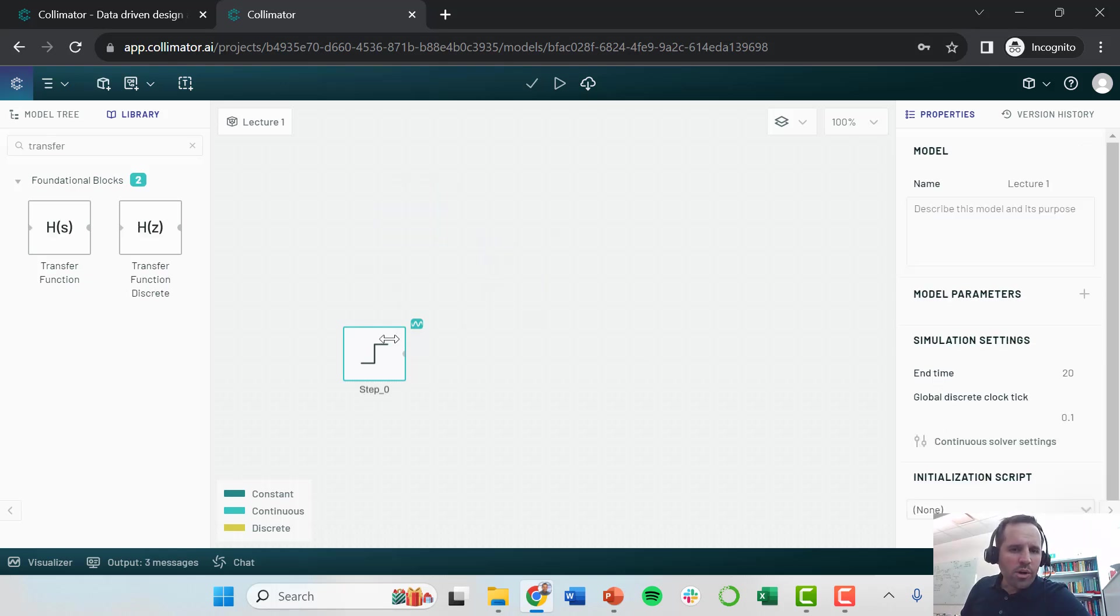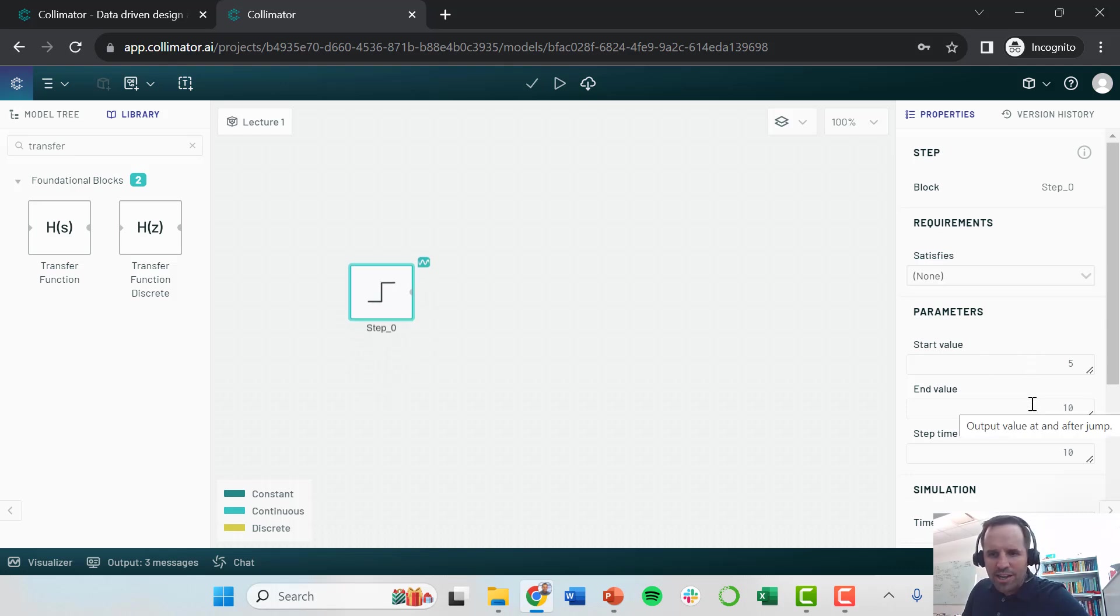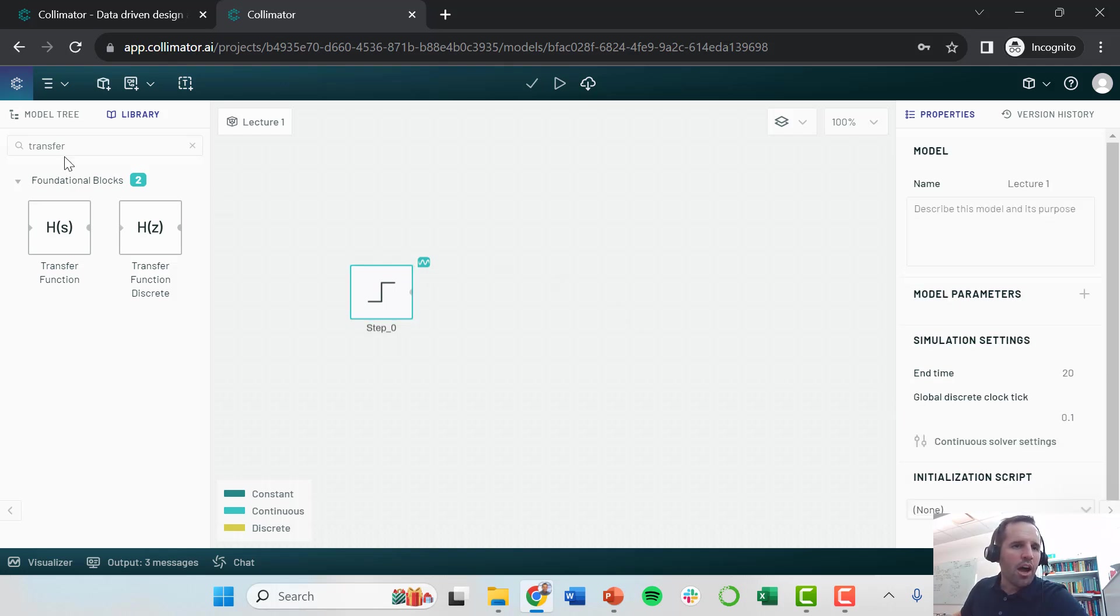If we just look at this one data source, this step function, again, it's going from five to ten. It's taking a step after ten seconds or minutes or whatever our simulation time is.